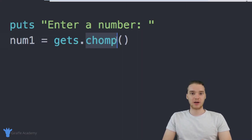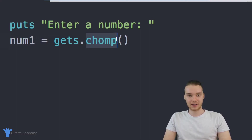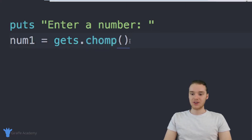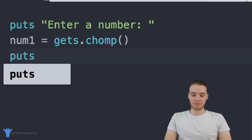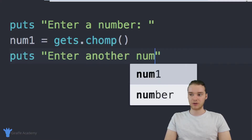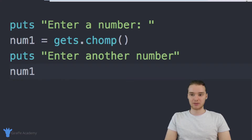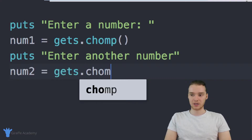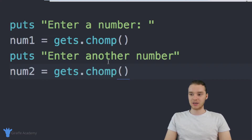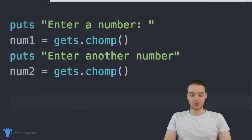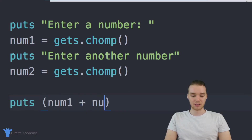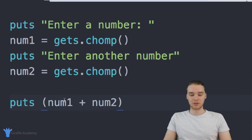Whenever you click Enter in Ruby and you're inputting information into the program, it's going to add a newline onto the end of whatever you input, so chomp just gets rid of that for us. Next I'll add another prompt with puts telling them to enter another number, and once again we'll do the same thing: num_two equals gets.chomp. Essentially we're asking them to enter in two numbers. Now all we want to do is print out the result, so I'll use puts with num_one plus num_two.